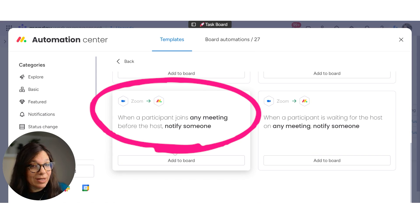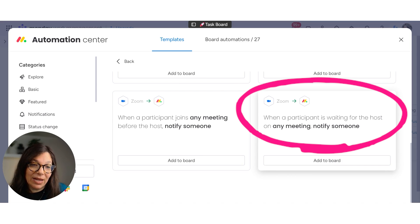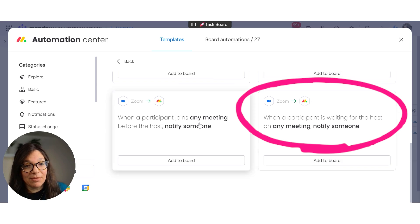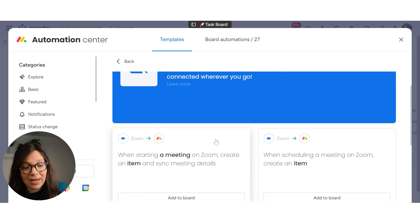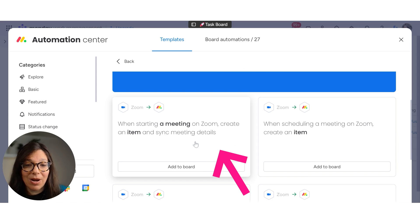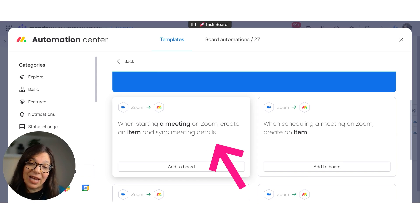When a participant joins, notify someone. And when a participant is waiting for the host, then notify someone. Now I'm going to do this first one because what I want to happen is when a meeting starts on Zoom, I want it to create an item in Monday.